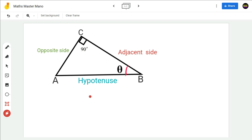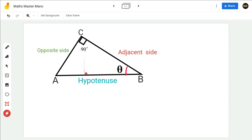In this right-angled triangle, the side opposite to theta will be the opposite side, the side opposite to 90 degrees will be the hypotenuse, and the third side after naming the opposite side and the hypotenuse is the adjacent side.